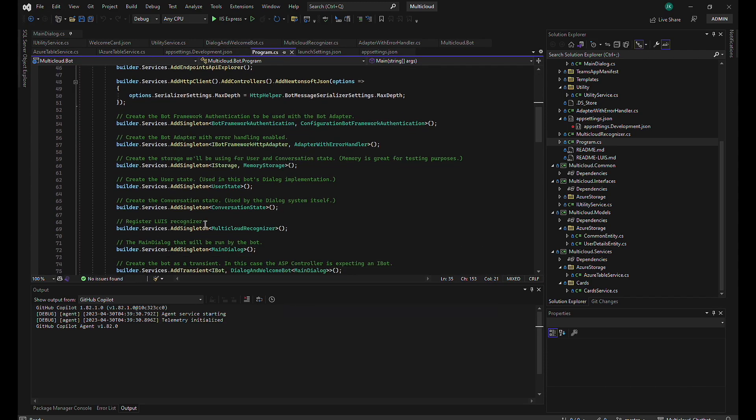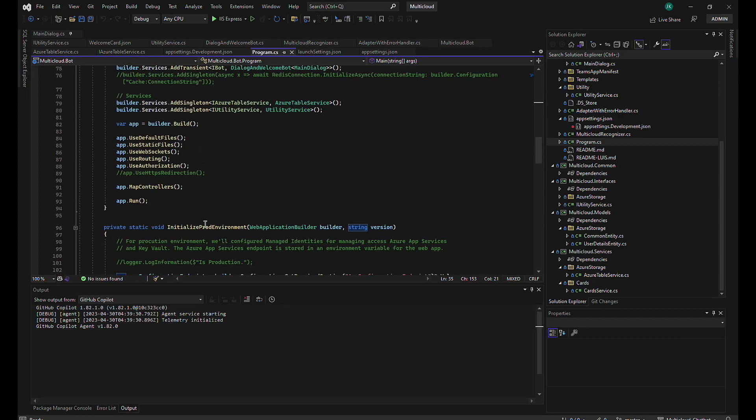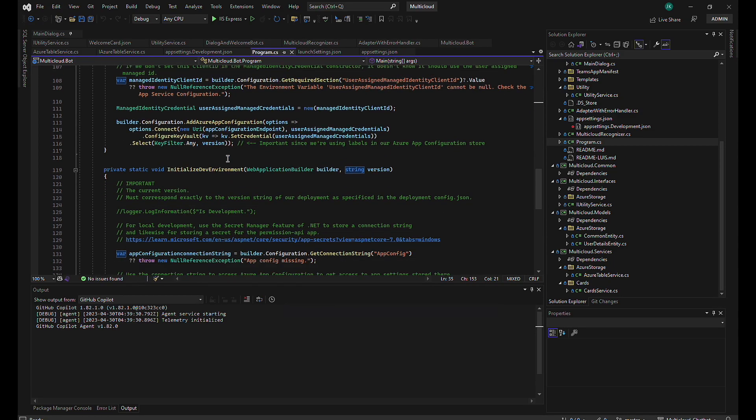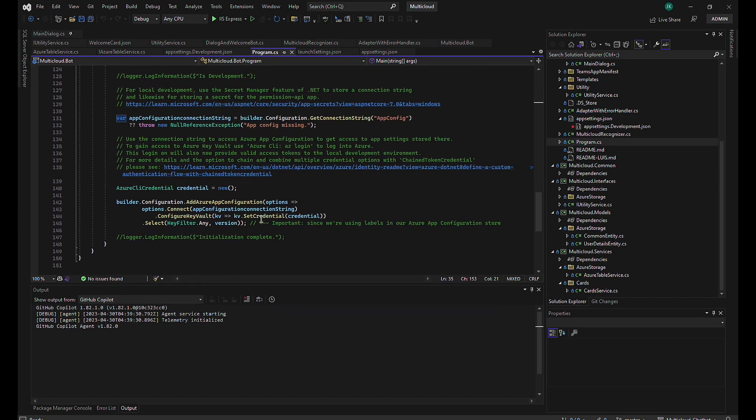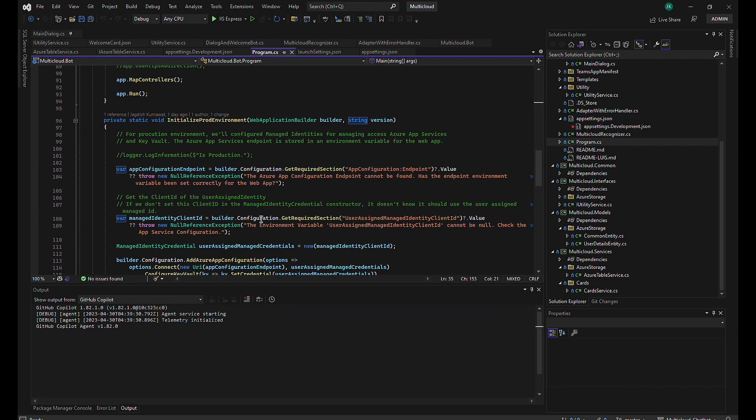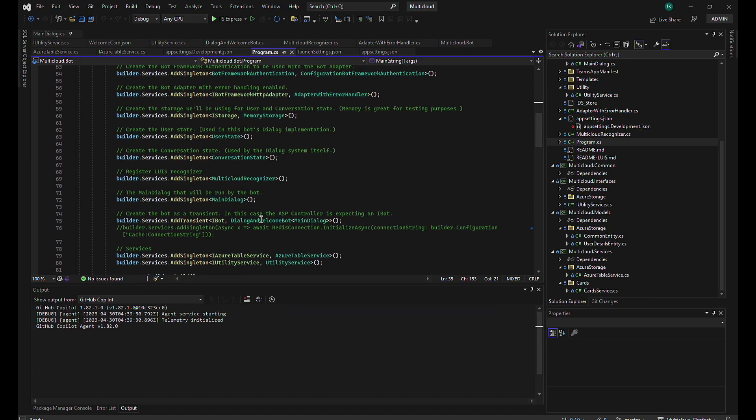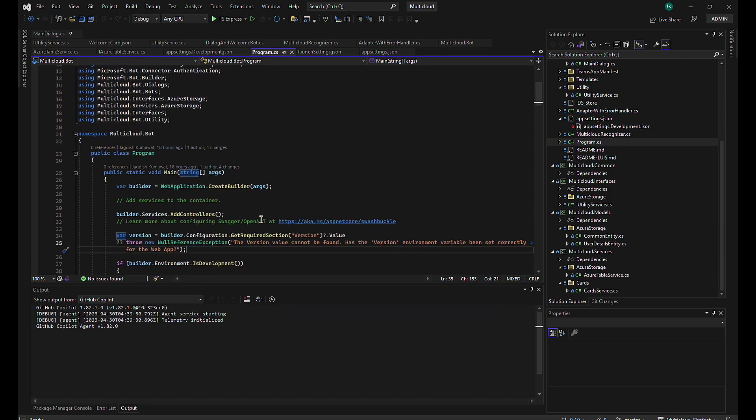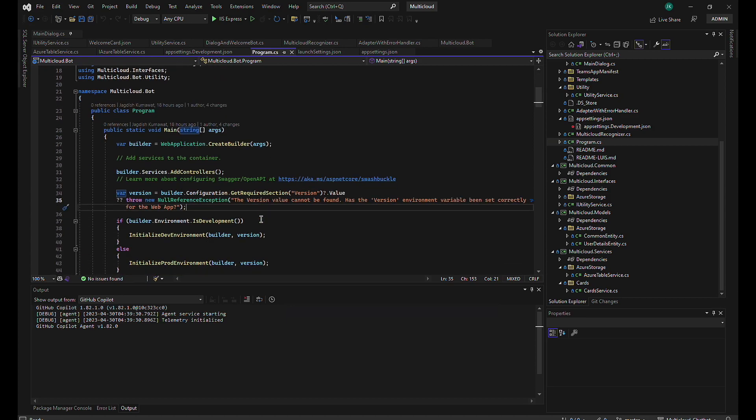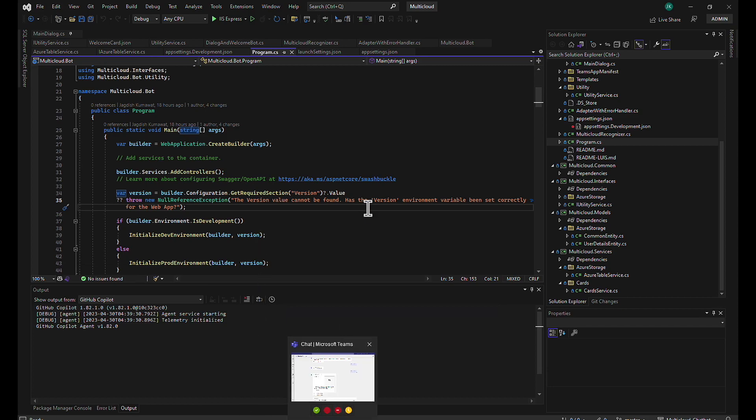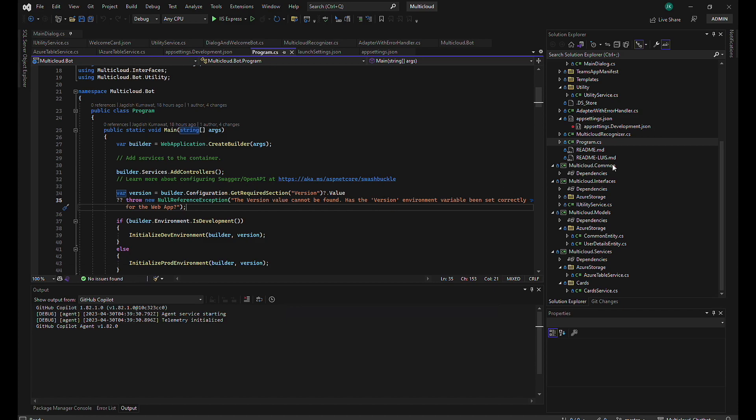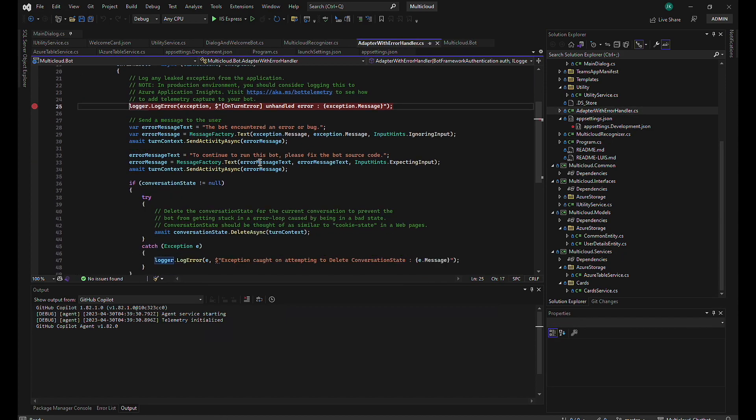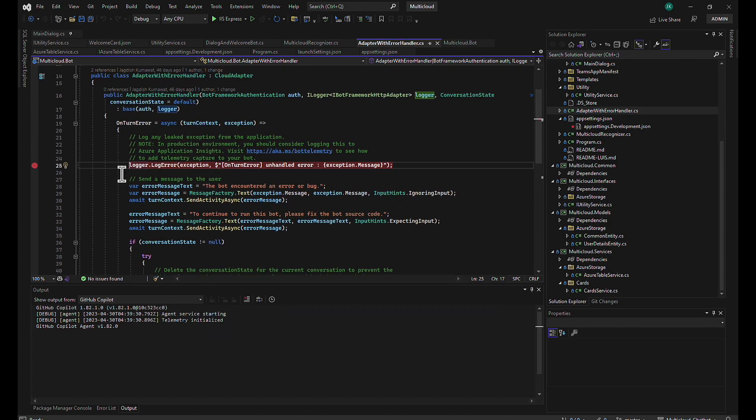Right, and the other changes are initializing the prod environment and initializing the dev environment. Okay, yeah, that is all the changes that are made as of now. All right, so now what I'll do, I'll just add a typing middleware. So in our last series, the enterprise chatbot, we included the typing indicator in the bot class, but now we'll be adding it in the middleware. What you need to do: go to your adapter with error handler, below the on turn error.